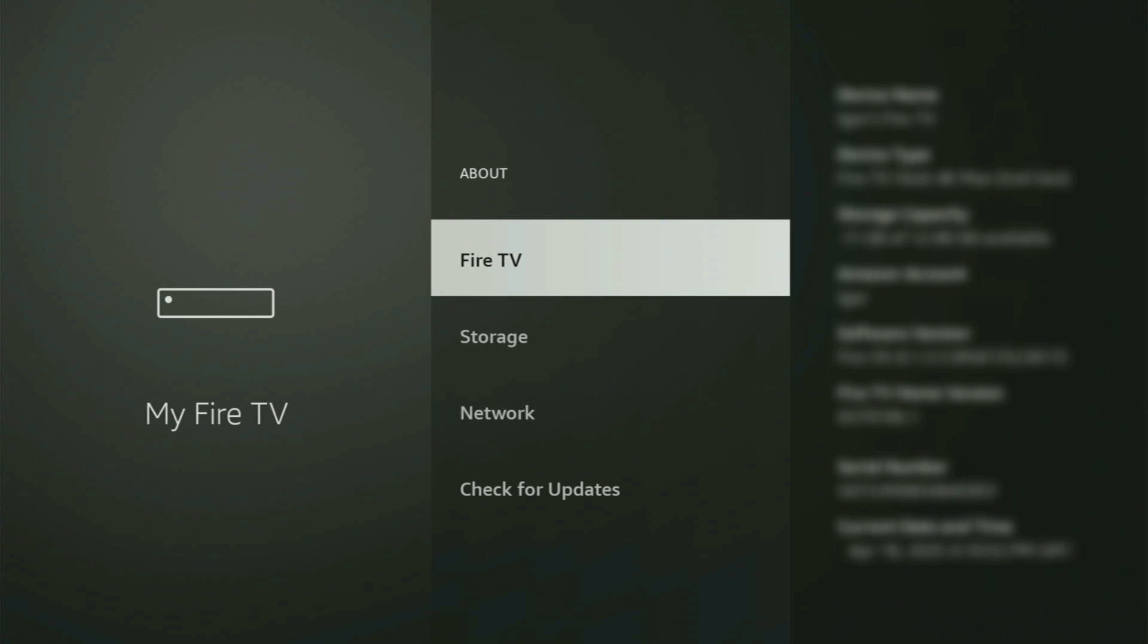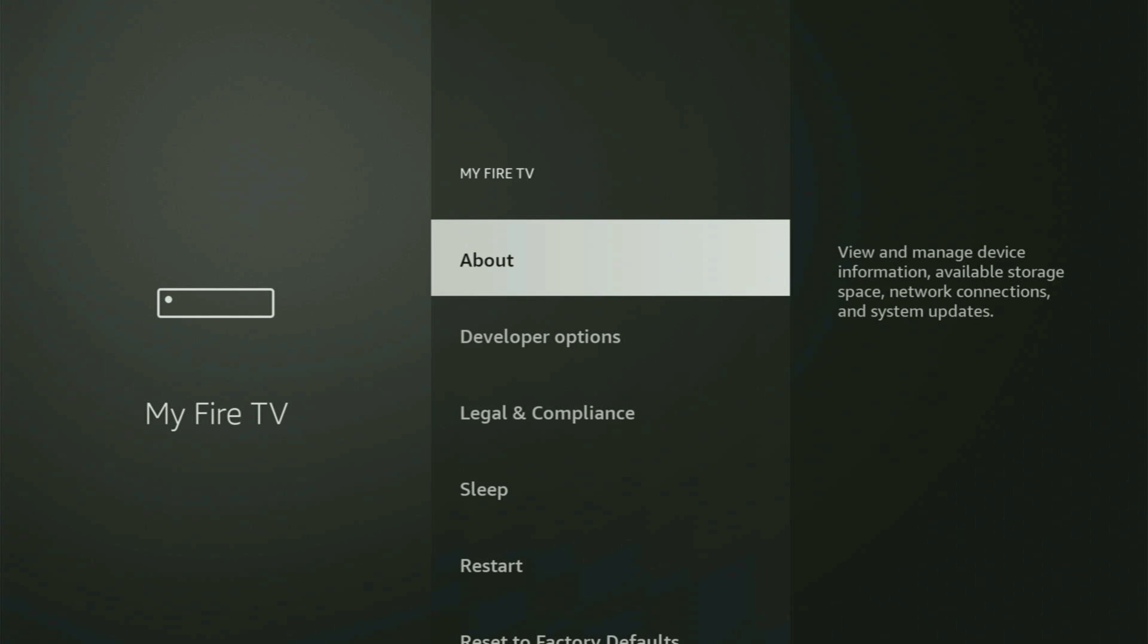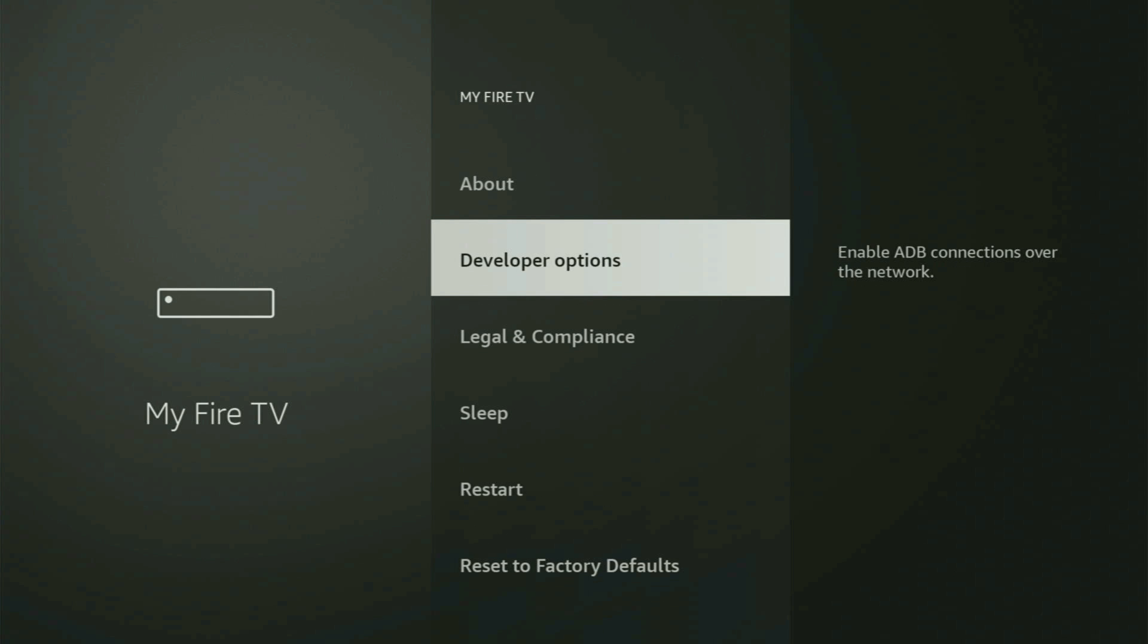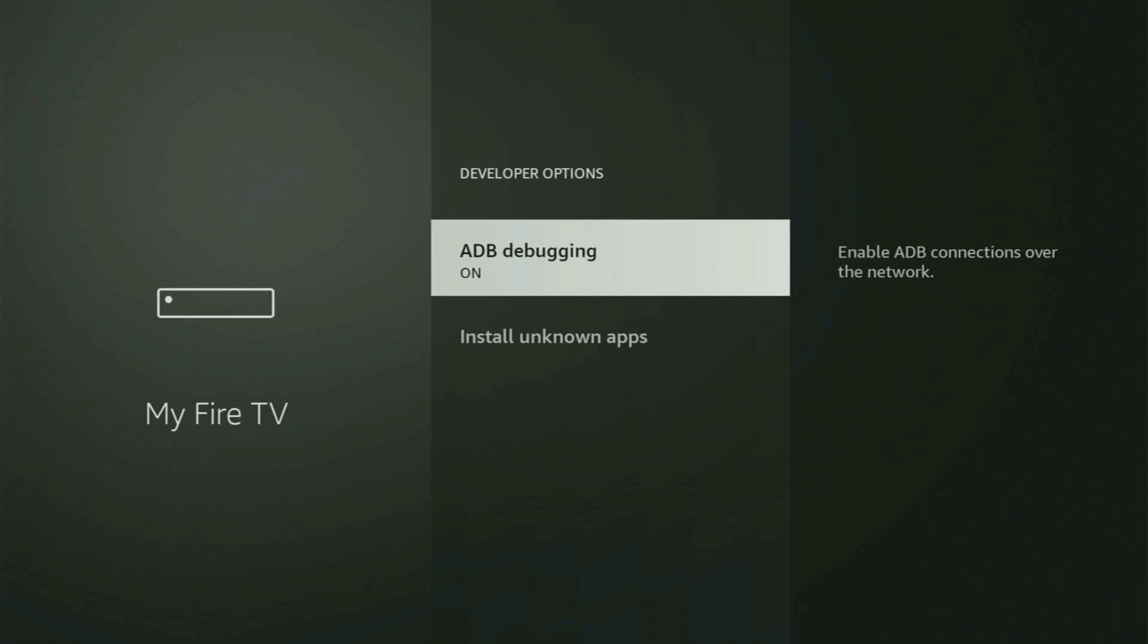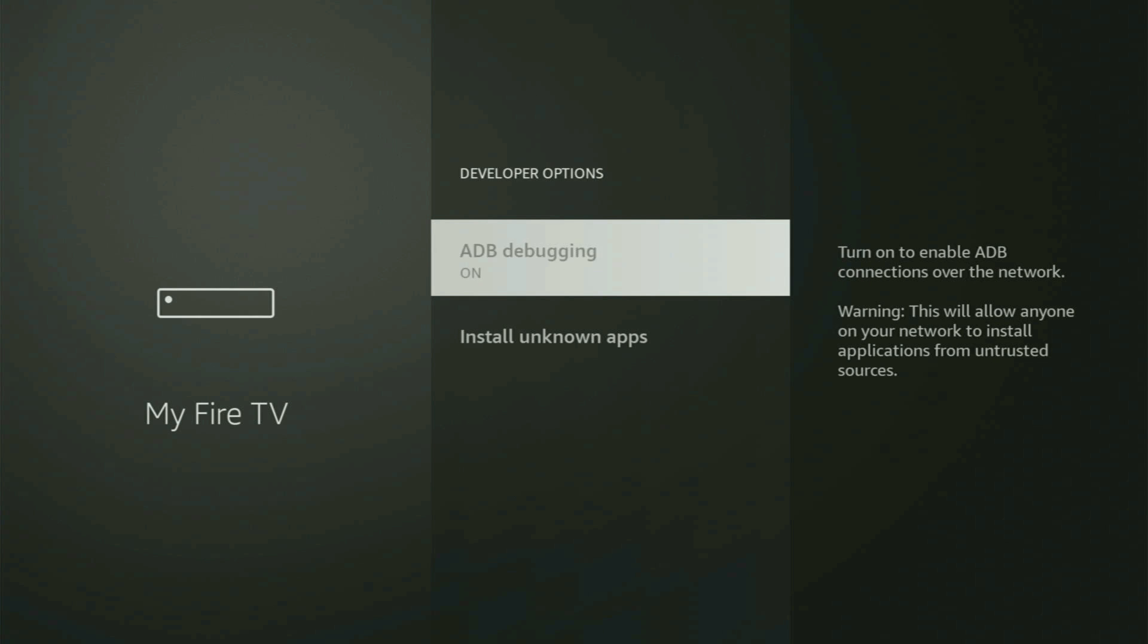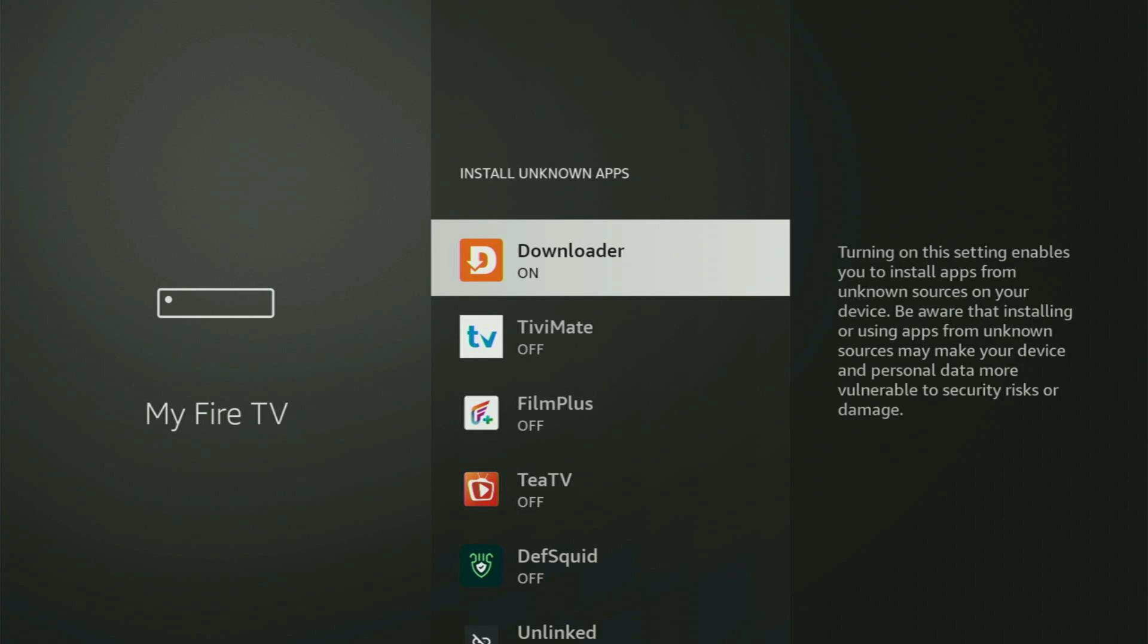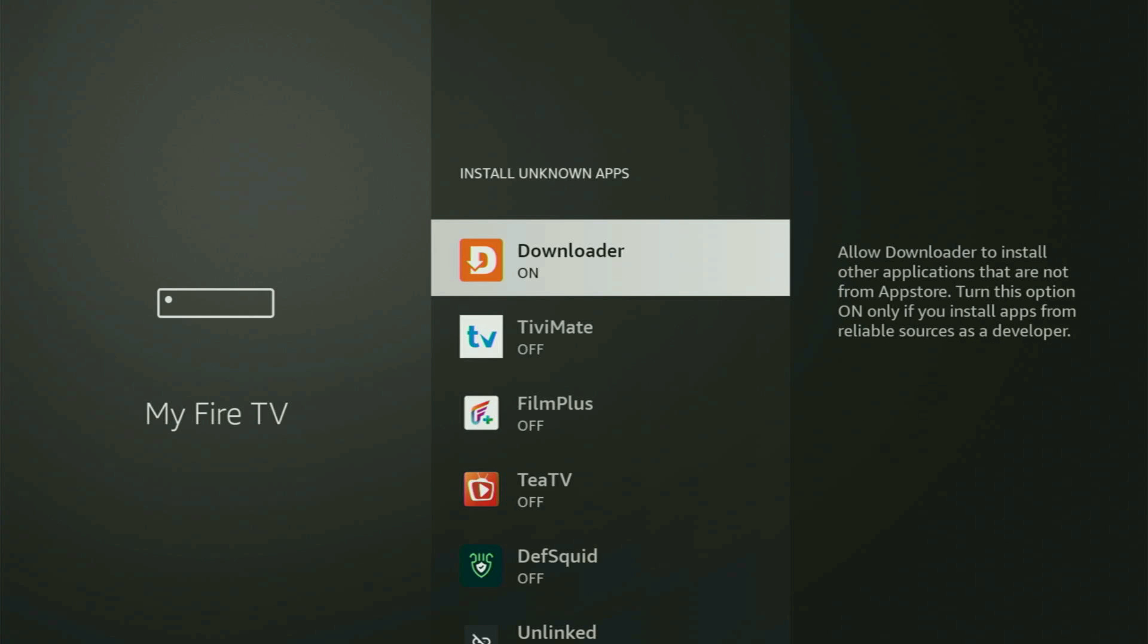So if you go back a bit, you will finally see developer options. Open them, make sure to turn on ADB debugging. Then you have to go to Install Unknown Apps. And from here, all you have to do is locate Downloader, and turn this option on.